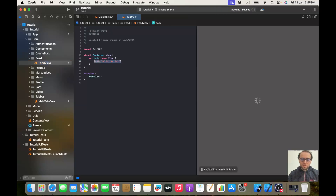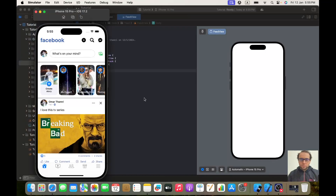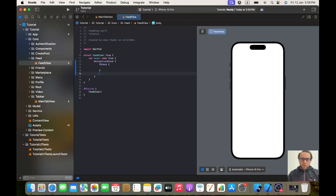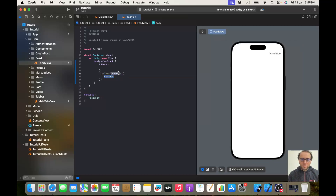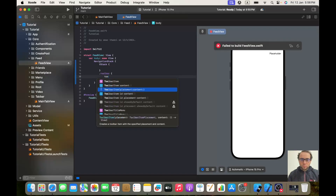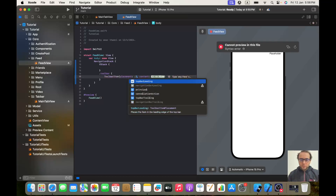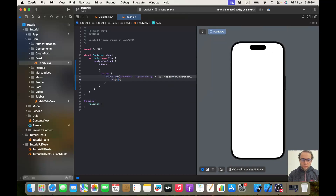Here let's create a NavigationStack, and inside our NavigationStack let's create a VStack. To be clear, there are many ways to implement it, but we will opt for a toolbar. So let's go and write dot toolbar content. And let's create a ToolbarItem with placement of top bar leading.